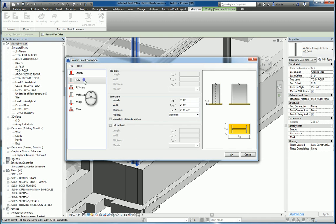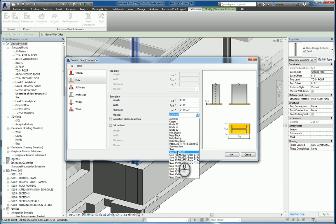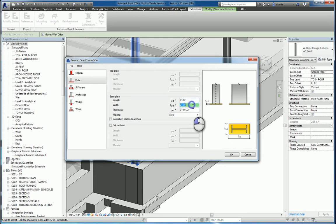If we go over to the plate, we can specify here for the length, the width, the thickness, and the material. If we switch this to steel, we can switch this length to 3 feet 6, the width to 2 feet 6, the thickness to 3/16th of an inch.